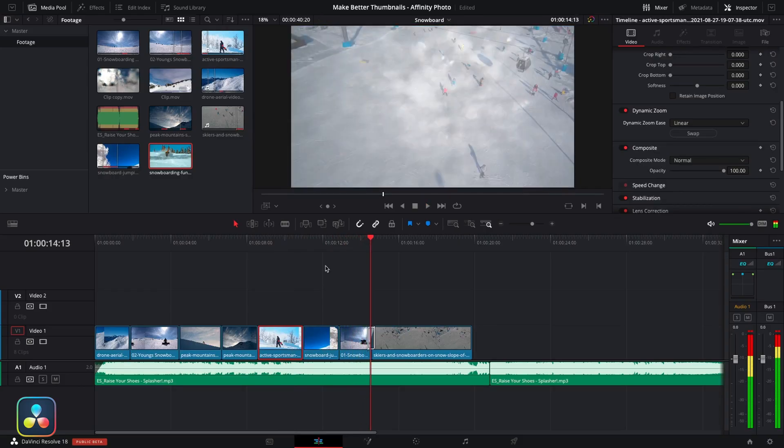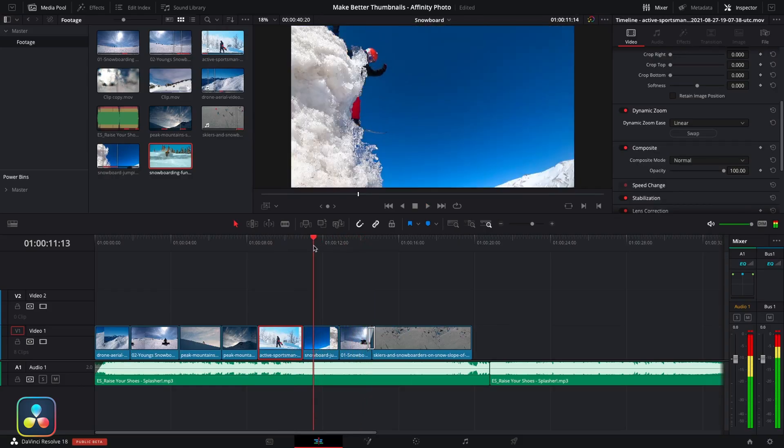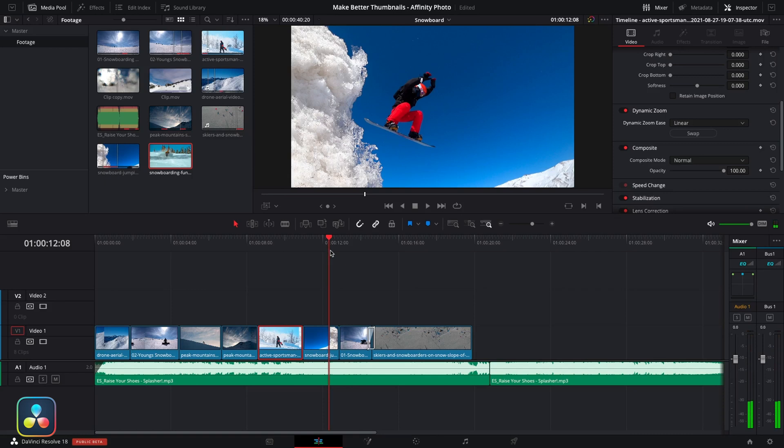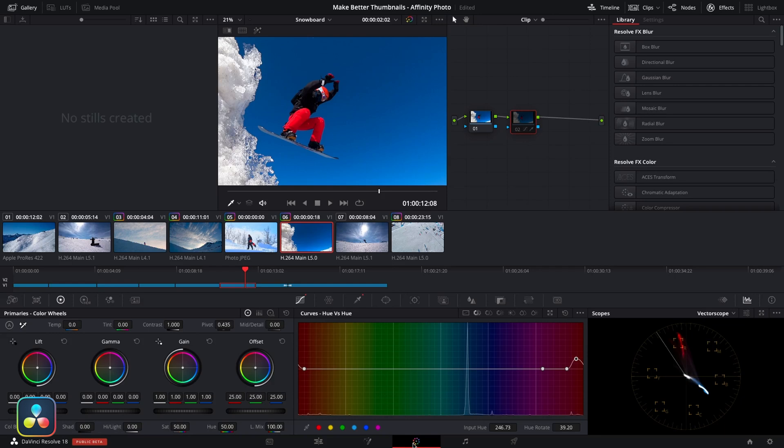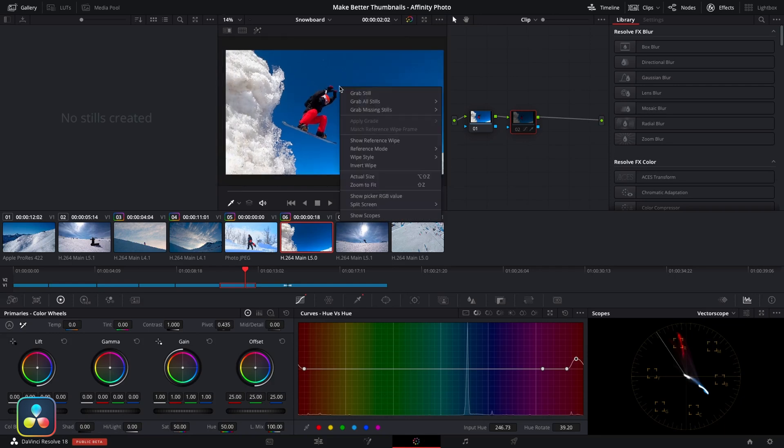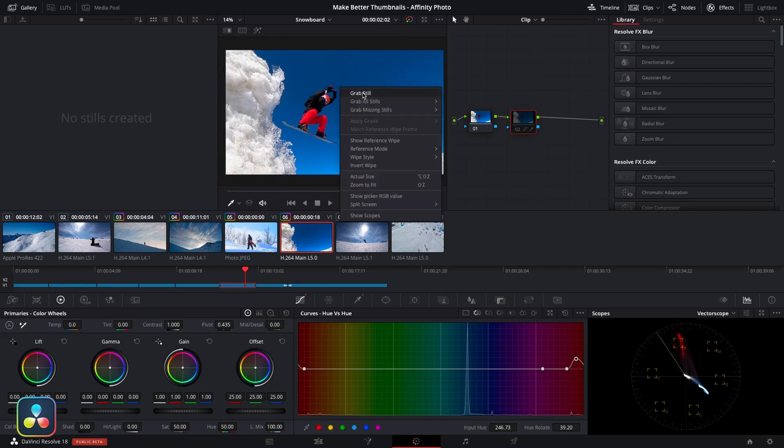First thing we need to do is scrub through our timeline and find a point that we want to grab a still from. I'm quite happy with this point here. I can see how this will come together as a thumbnail for the project. To grab it, I'll jump into the color page and then from there I'm going to right-click on the screen and go grab still.